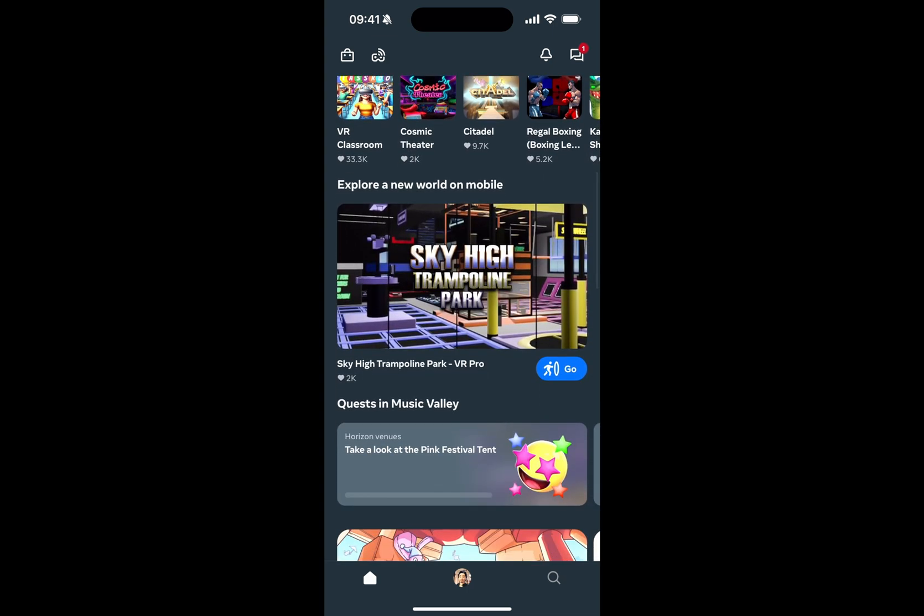I'm now going to cover the various updates to the headset itself. As the MetaHorizon OS is not out yet, I'm going to hand it over to Mark Zuckerberg with an official clip from Meta to fully expand on what MetaHorizon OS is going to be.